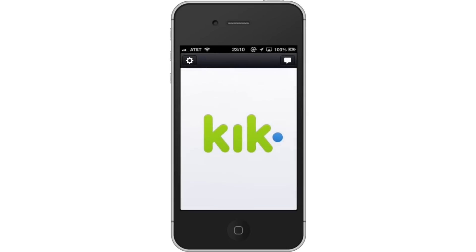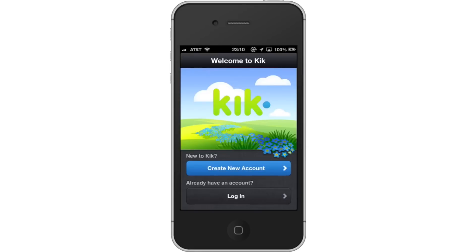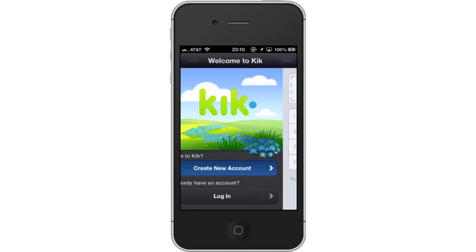Then, open the app. In order to use this app, you must create an account. Tap Create New Account.